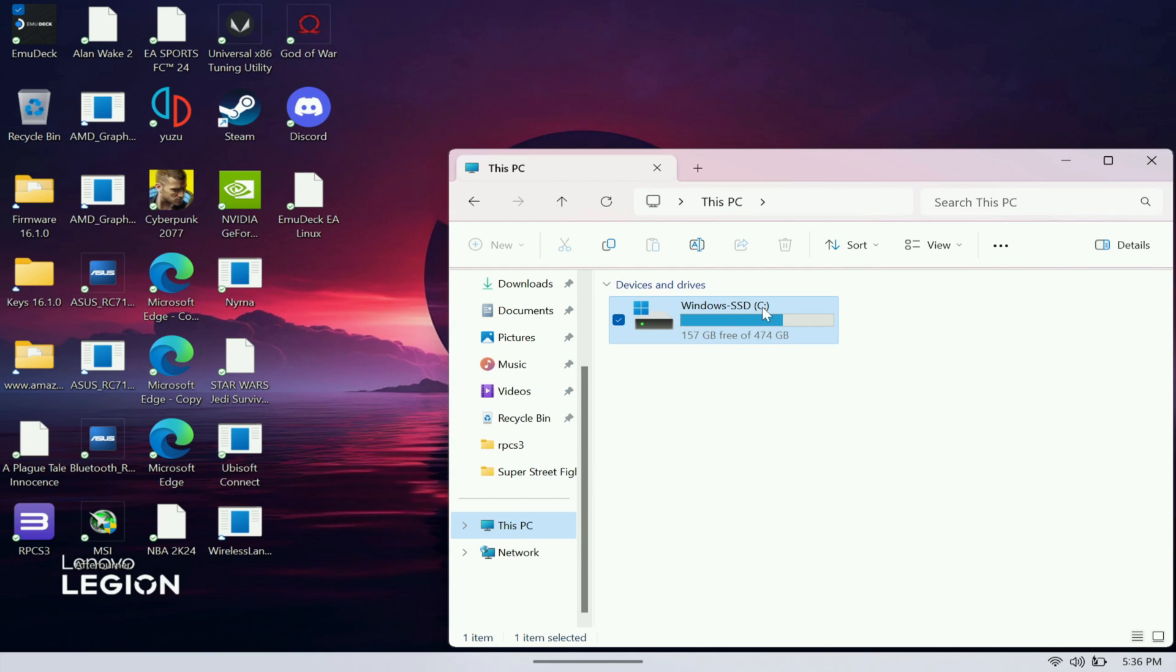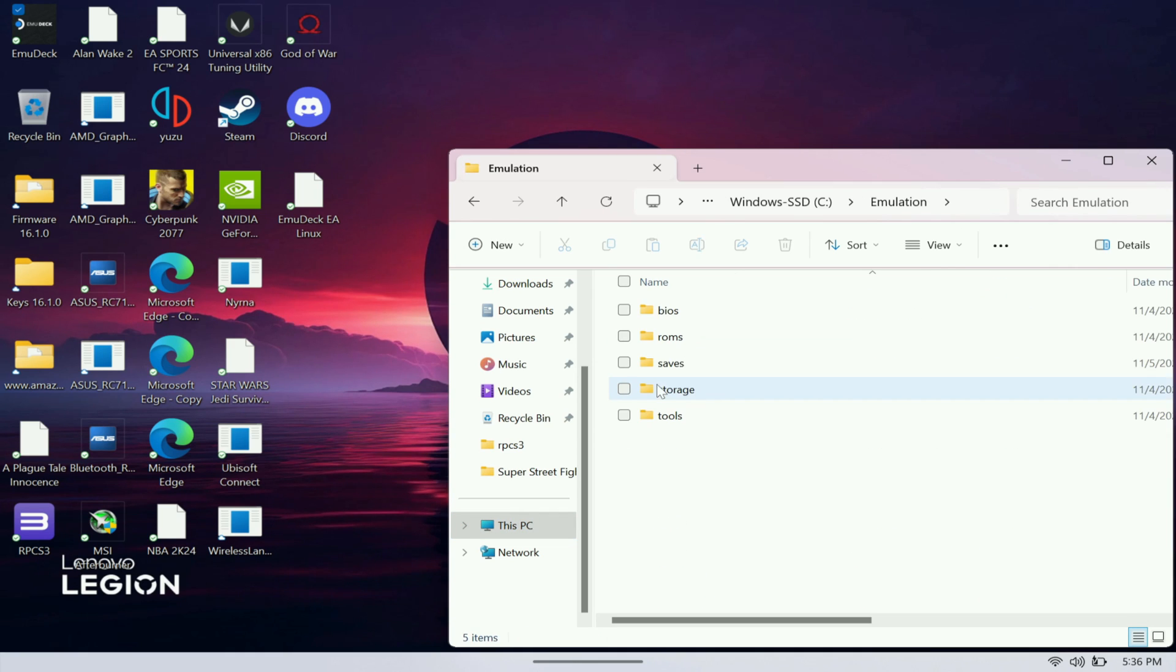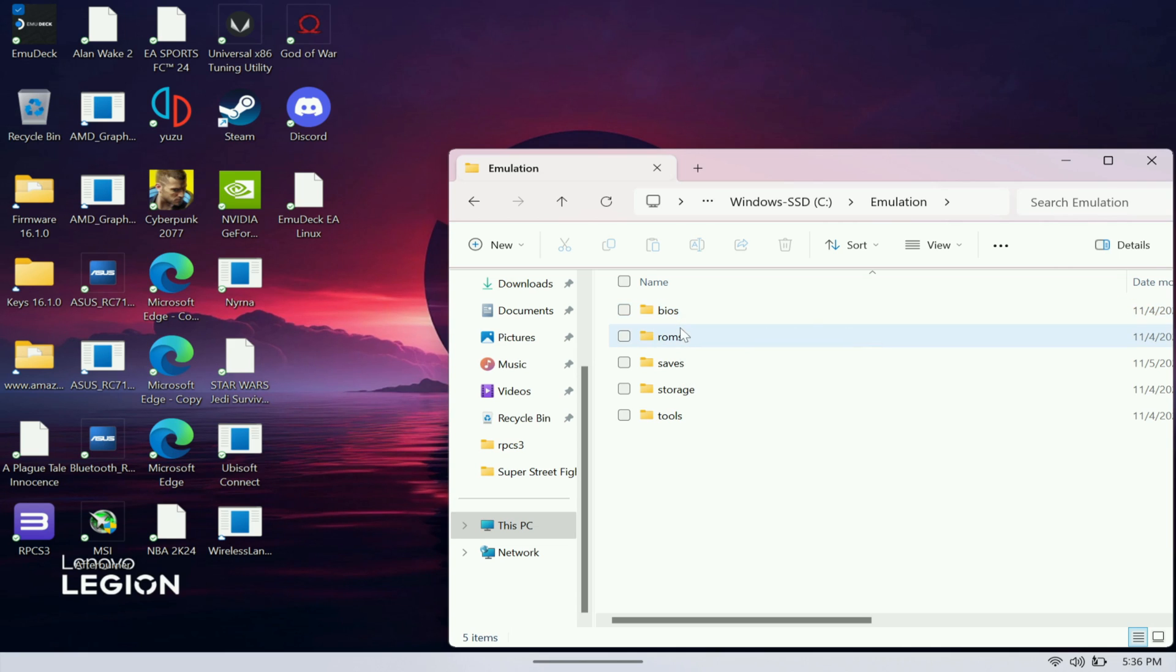As you can see right here you have this emulation folder. Here's where you put in your games and also your BIOS if needed.